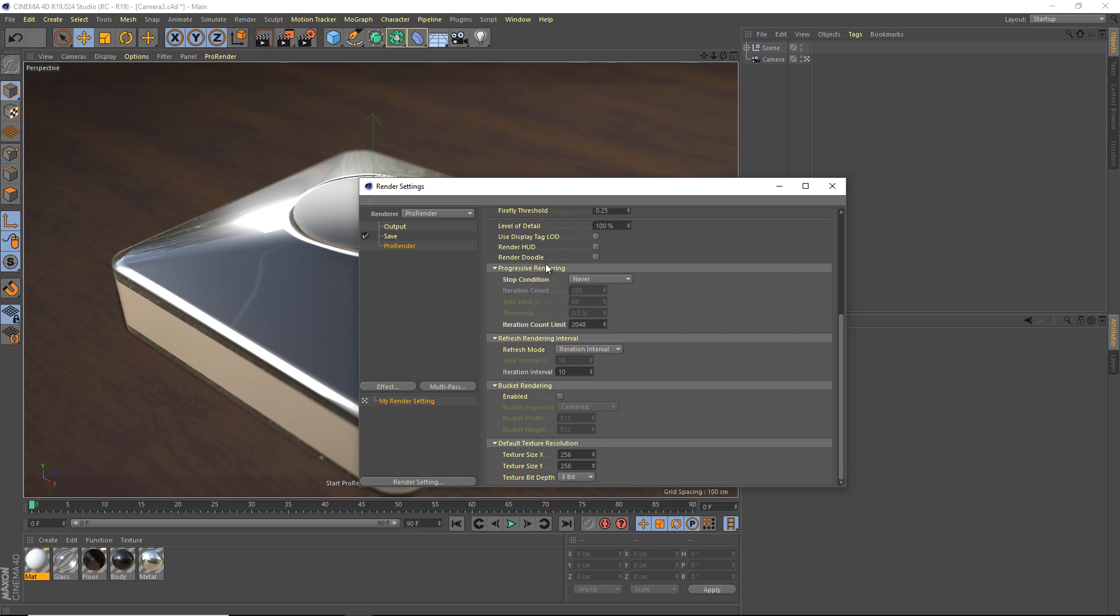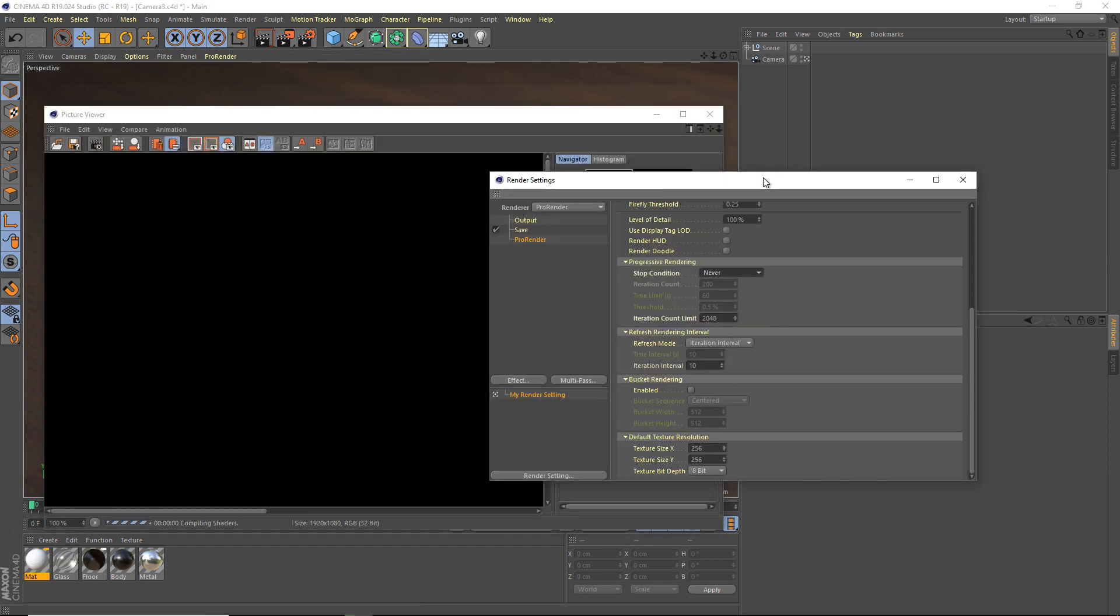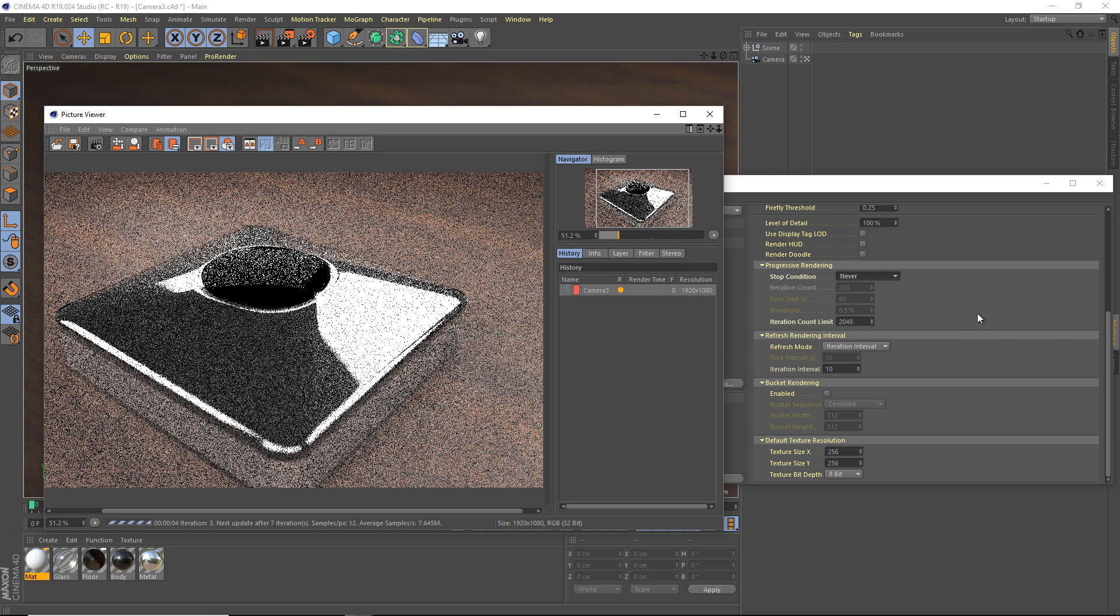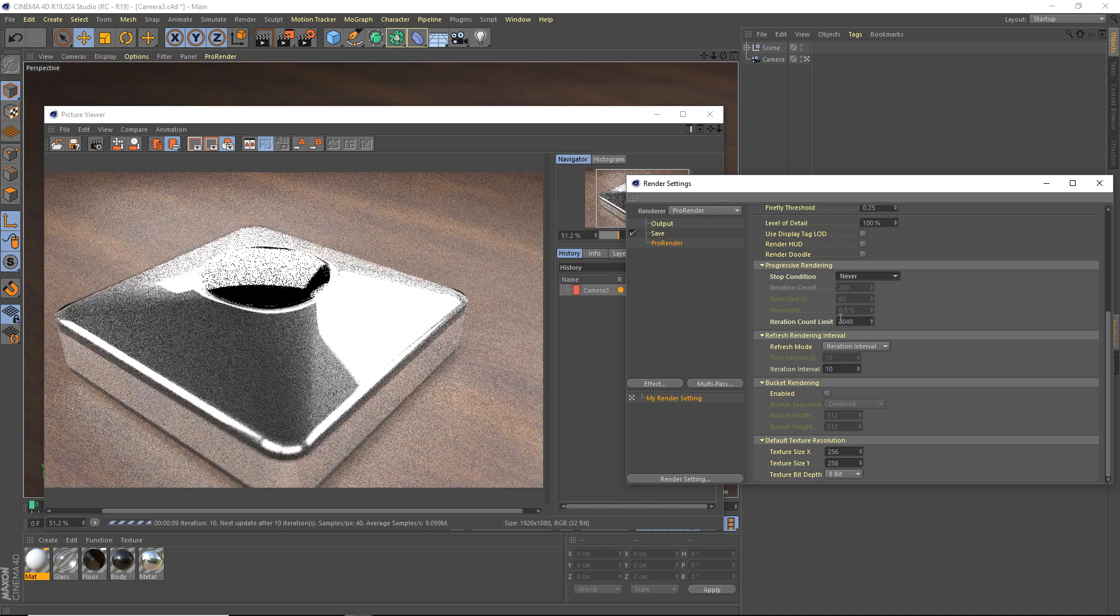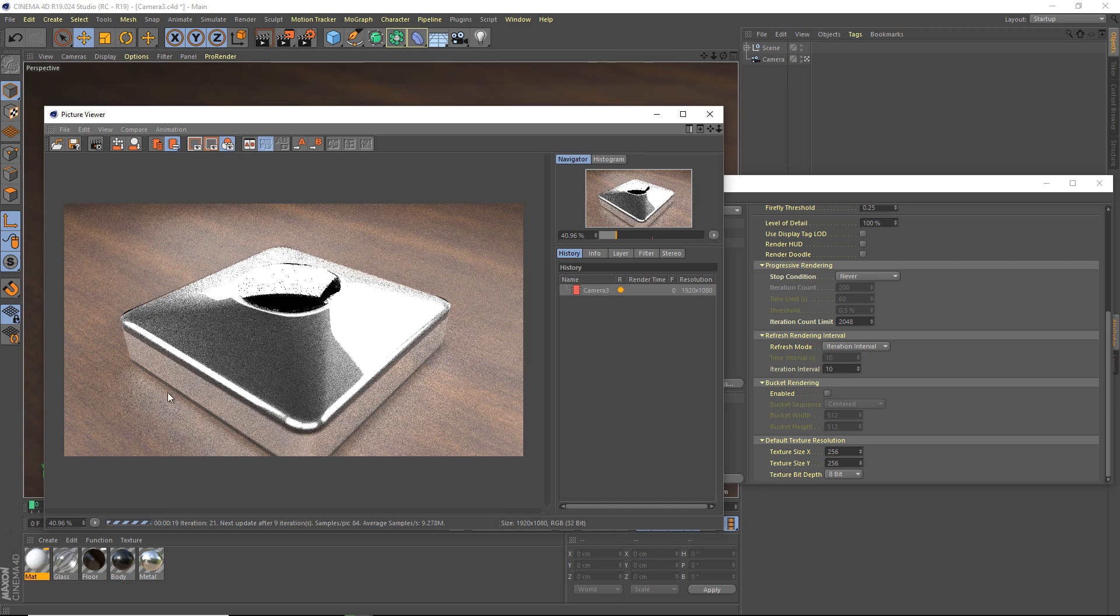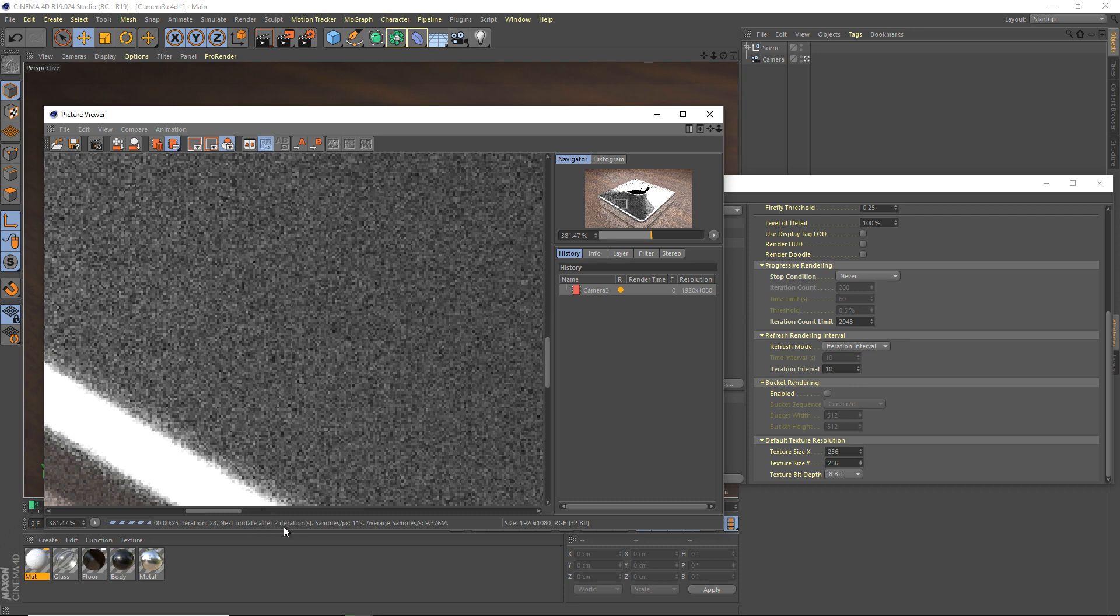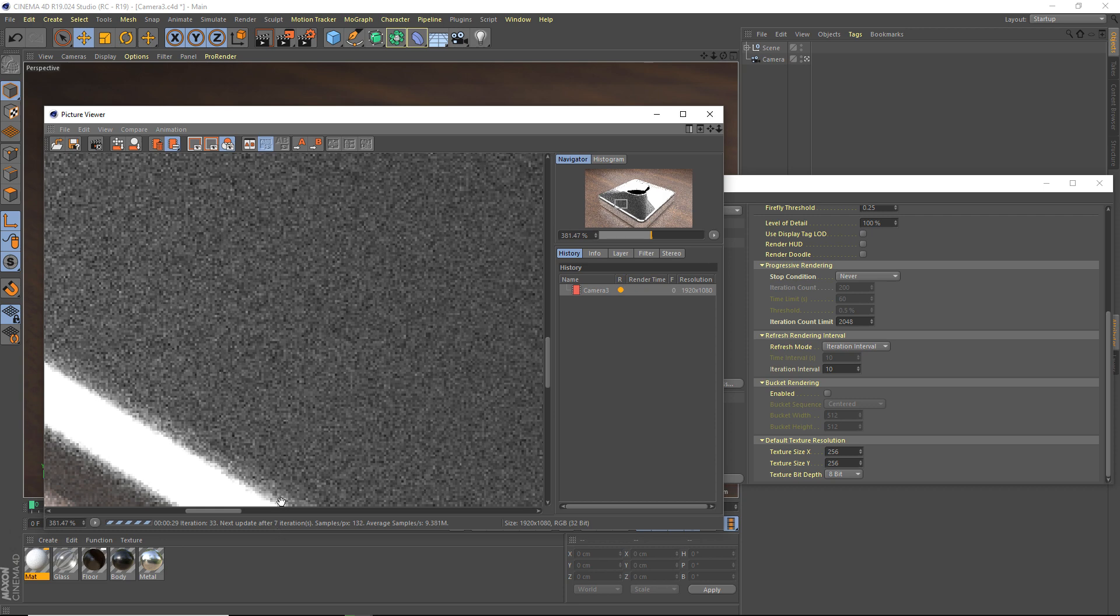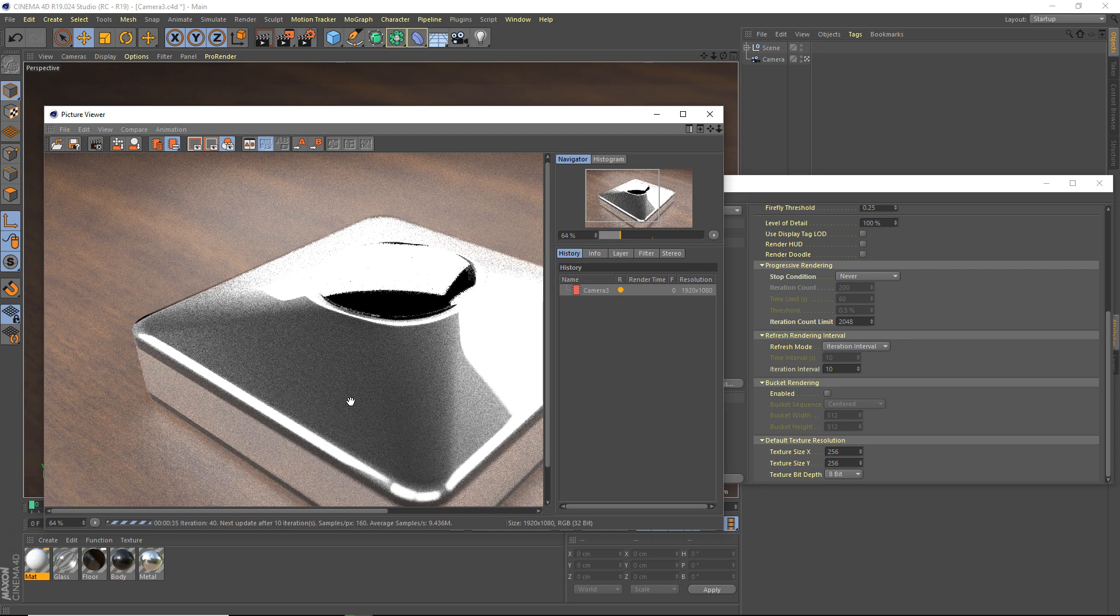And this progressive rendering, so this is just when I want the final render to start. So the final render would be like if I open up the picture viewer, right? I've set it to iteration count limit, 2048, because I want a lot, I want this to be a fine image, a good image, right? And the iteration interval, that's how often it updates. You can see it's not updating constantly. Next iteration update after 10 iterations, 9, 8, 7, 6, 5, 4, 3, and you'll see when it updates, boom, it'll fix it. So it'll keep refining it.